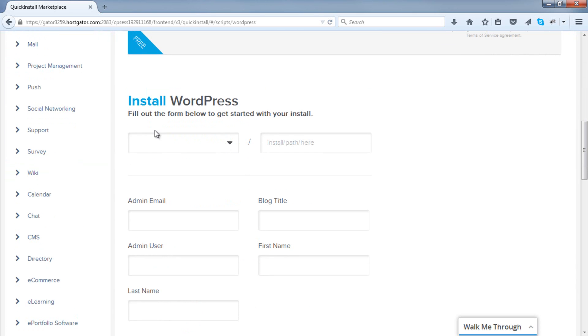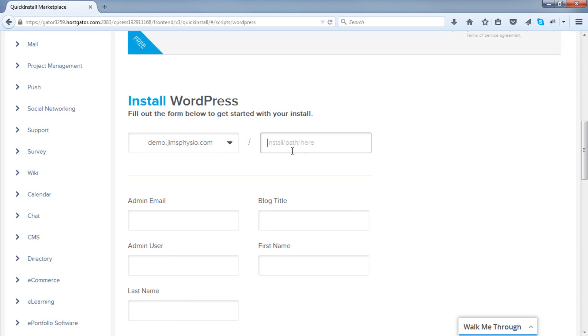Your website should appear in this box here automatically. If it doesn't, just select it from the drop-down below. I'm going to be using this as the demo. Ensure there's nothing in this box here, so there's absolutely nothing in there. Leave it blank.